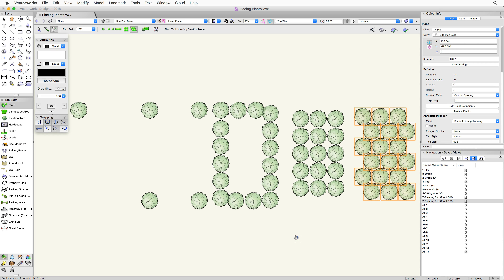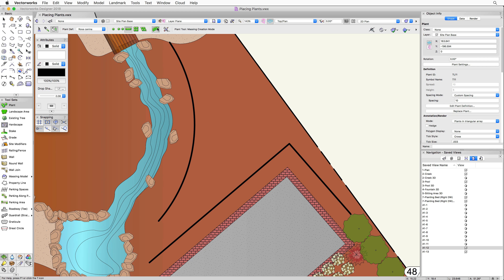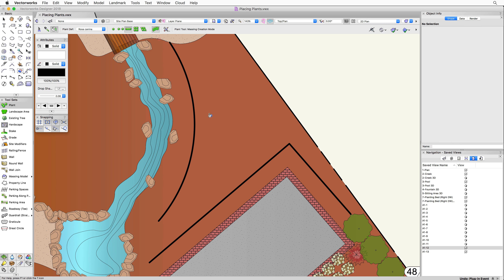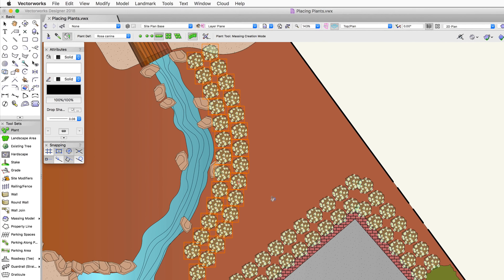Using rectangular array mode fills the boundary with a rectangular arrangement of plants, while triangular array fills it with a triangular array pattern. This mode is very useful for initial schematic drawing — lay out areas as shapes, then quickly convert those objects into plants using mass creation mode. If using hedge mode with this, it's more typically applied to open polys or arcs rather than closed shapes like rectangles, as you may get overlapping plants.